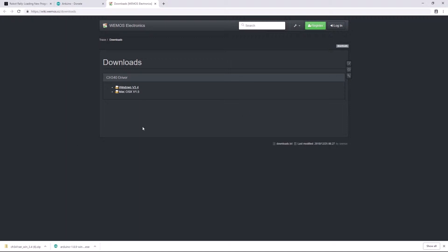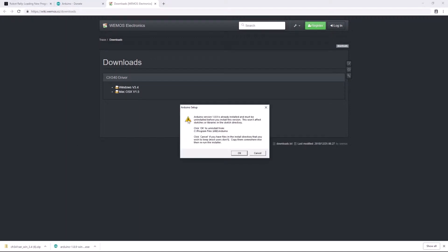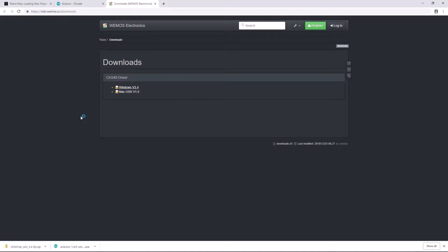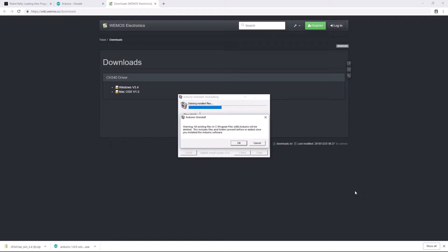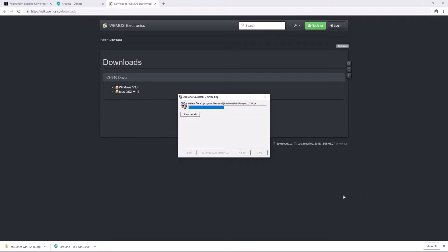Okay, so I click on that. Yes, I want to make changes to my computer. And it will tell me that the Arduino IDE is already installed. It will do that if you have it installed or if you have a previous version installed, and it will give you the option to automatically uninstall that before you install a new version. So I'll say okay.